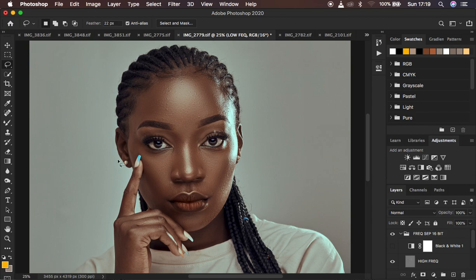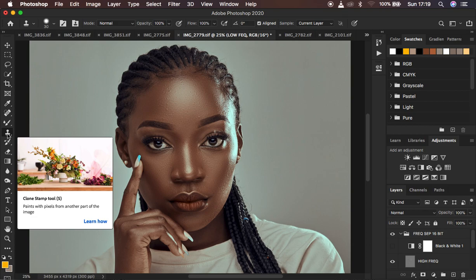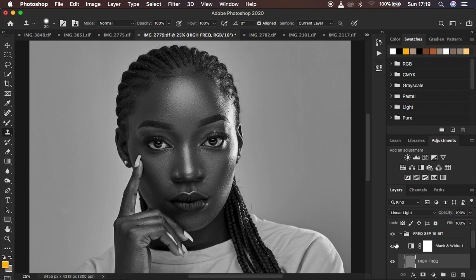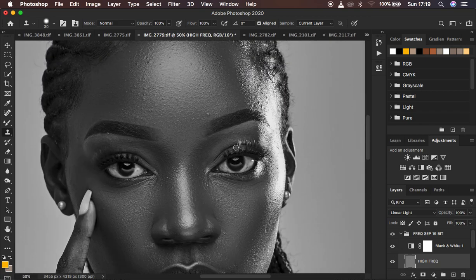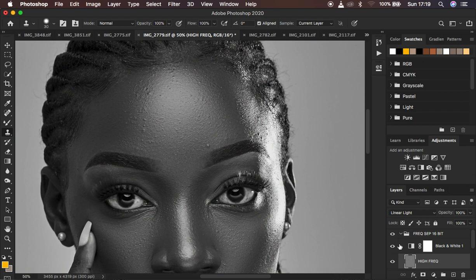The next hack for removing blemishes or skin imperfections is to use the clone stamp tool. The settings I use: hardness 50%, opacity and flow at 100%. Select the texture layer and activate the black and white layer. When you use the black and white layer, you can see every skin imperfection much more clearly. Some imperfections may be hidden in color mode and are hard to spot. With the black and white layer on, hold Alt and left-click to sample, then paint over the blemish. This helps your eyes identify blemishes very quickly so you can eliminate them.